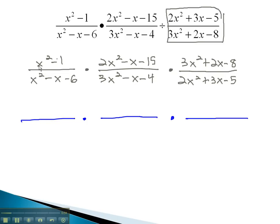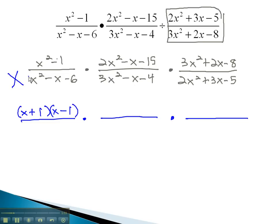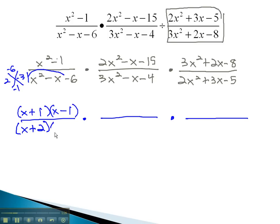In the numerator of the first fraction, we have a difference of squares. This will always factor to the sum and difference of the square roots: x plus 1 times x minus 1. In the denominator, we can use the ac method, multiplying to negative 6 and adding to negative 1. This is done with 2 and 3, if the 3 is negative, and because we have a 1 in front of x squared, we can use those numbers in our factors: x plus 2 times x minus 3.